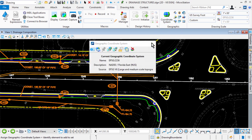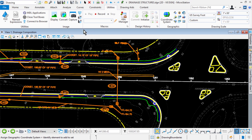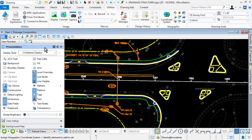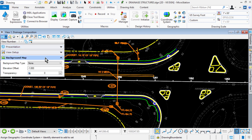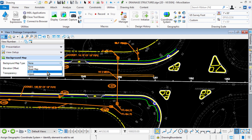Once those have been met, you can set the background maps from the View Attributes dialog in the Background Maps section. The Background Map Type allows you to select the type of background map to be displayed. Options are None, Street Map, Aerial, and Hybrid.